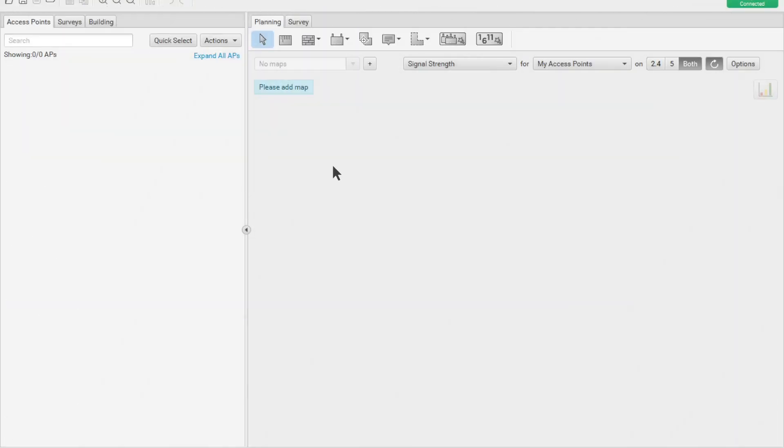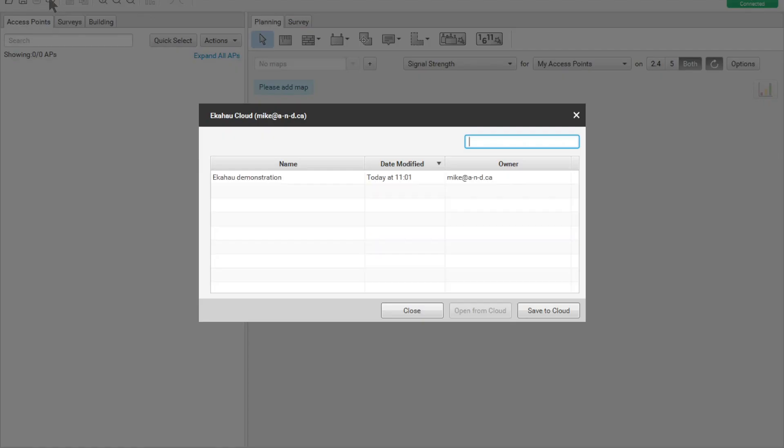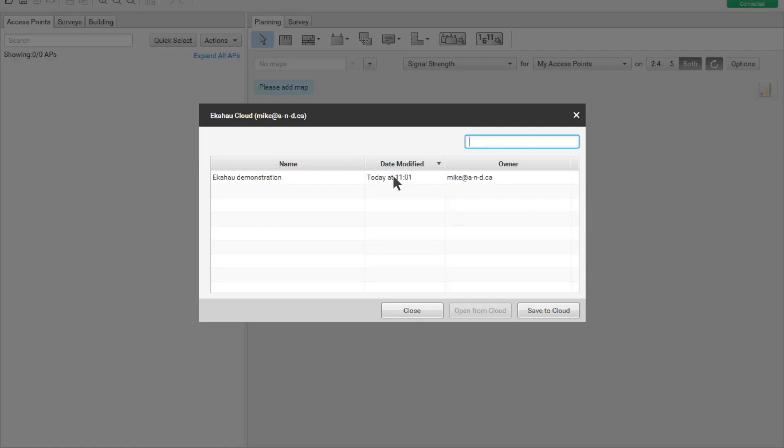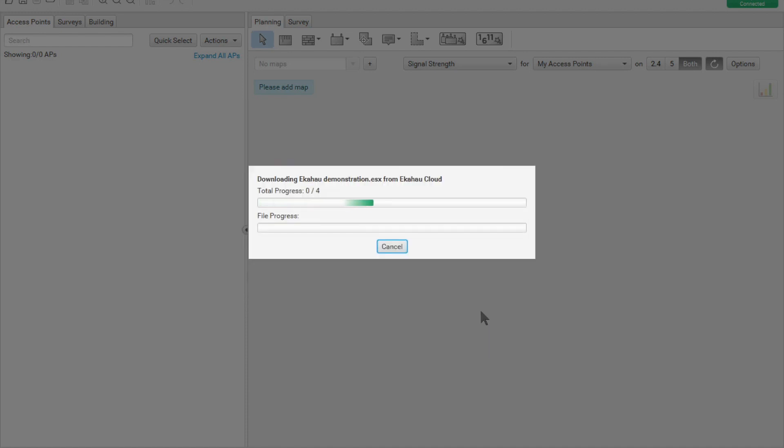We go to the ECAHO Pro. We simply go to the cloud and we see the file is stored in the cloud. We retrieve that from the cloud.